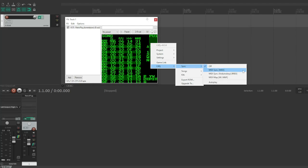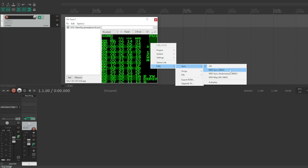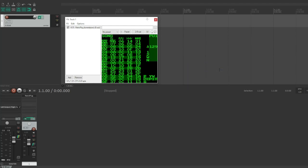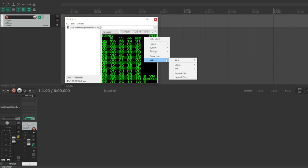So you can come down here to the LSDJ menu and choose sync. So you've got MIDI sync, you've got Arduino Boy MIDI, and then you've got MIDI map mode. And there's more explanations on this on the actual readme file for Retroplug. So if you want to know more about that, you can check that out. I'm just going to use the basic MIDI sync here. You can also do some kit swapping and some other things in LSDJ.